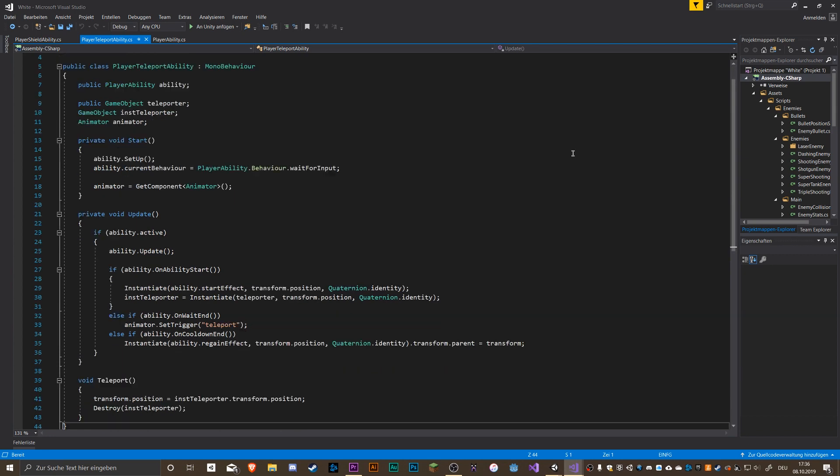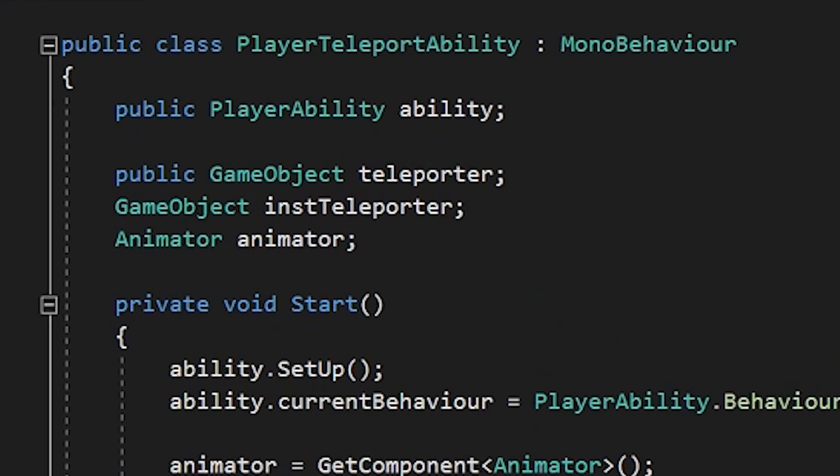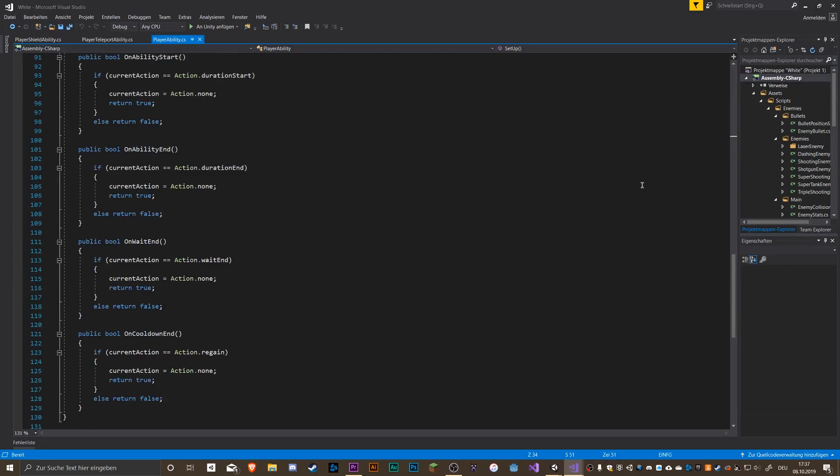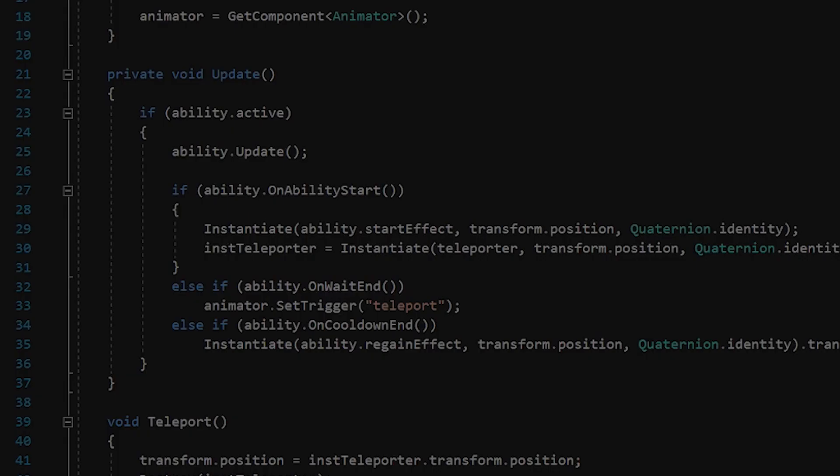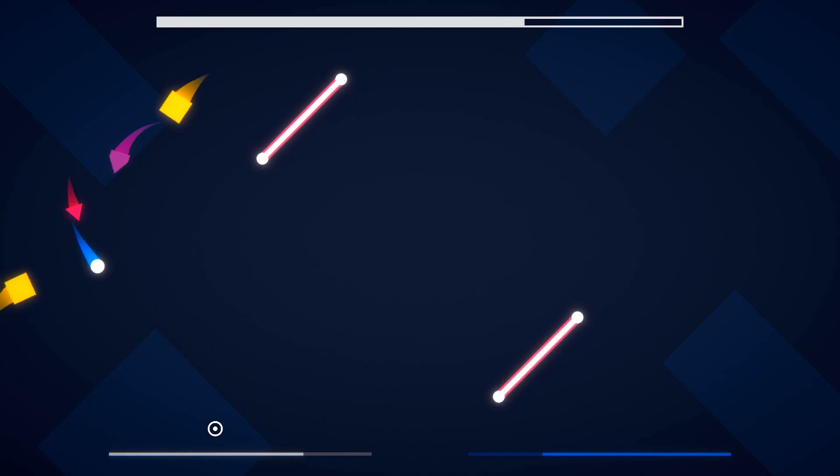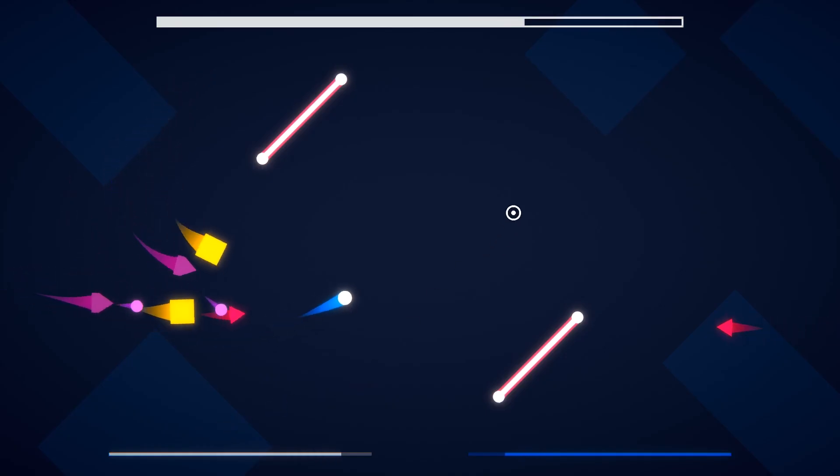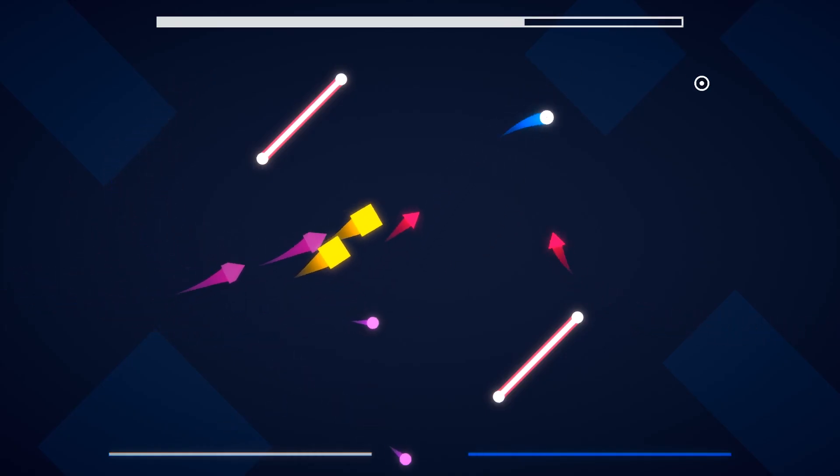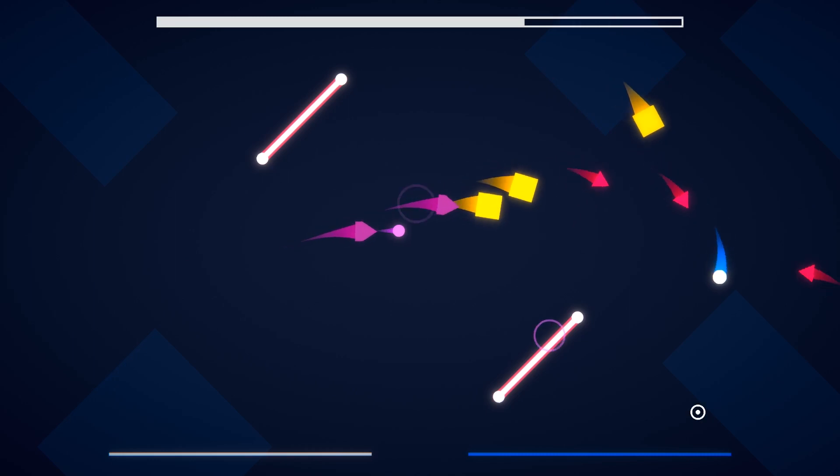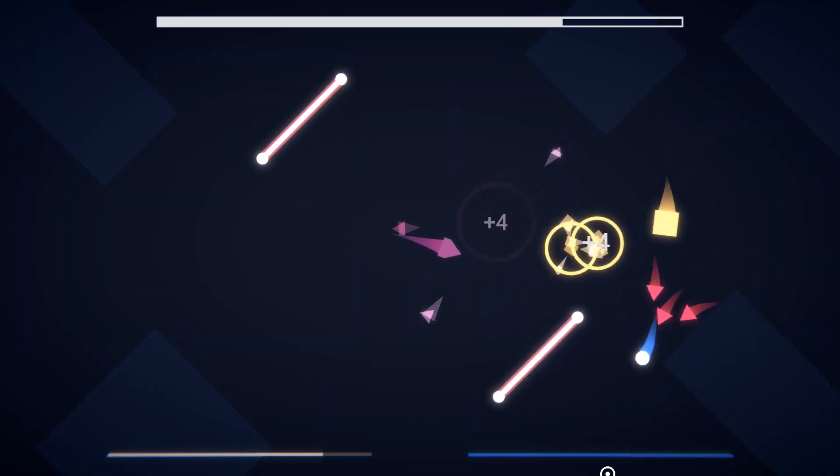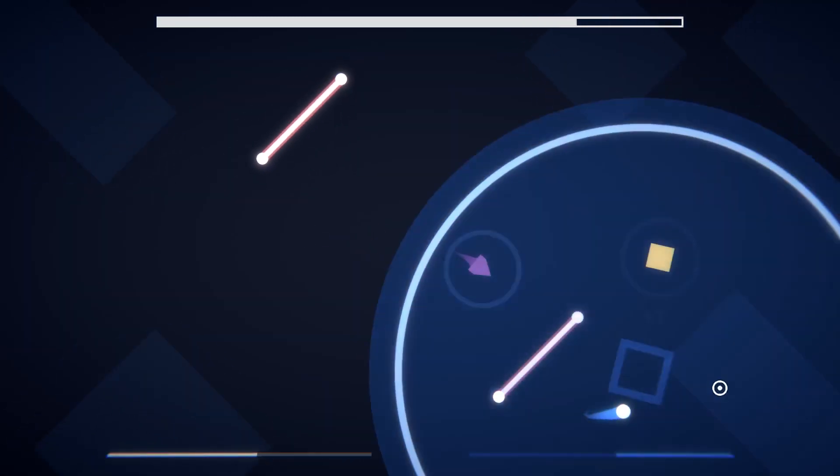In the different ability scripts I simply have to set some variables and use these functions to get the different events, for example what should happen when the ability starts or the cooldown begins. This new ability system makes it much easier for me to add new abilities and it's also clean and well structured.